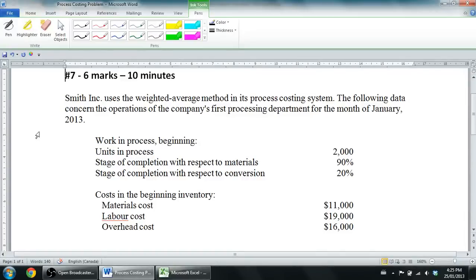In this series of videos we're talking about process costing. In our first video I identified how process costing is different from job order costing. What I thought I'd do in this video is walk through a problem on process costing. You'll notice it says number seven, six marks, ten minutes — this is an old exam question from intro to management accounting. I changed some of the numbers to make it easier for the video but it's the same basic question.